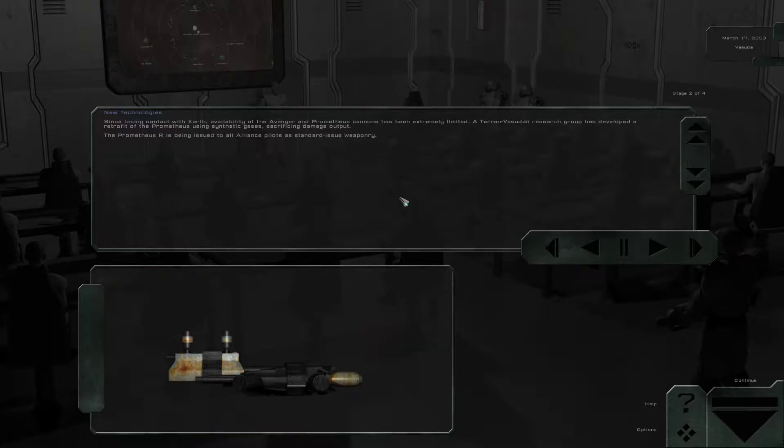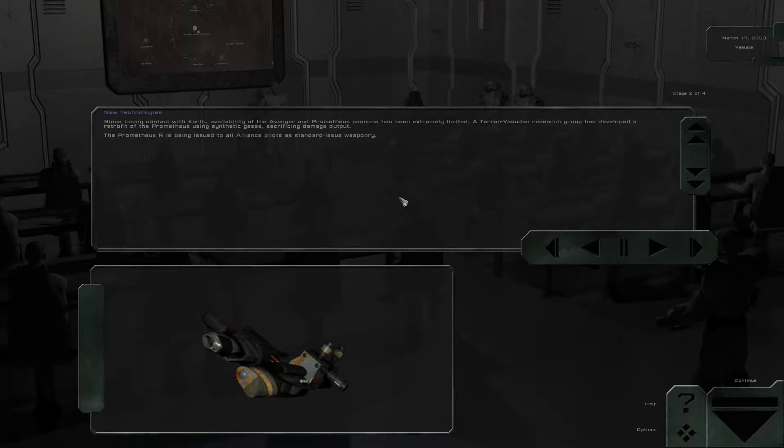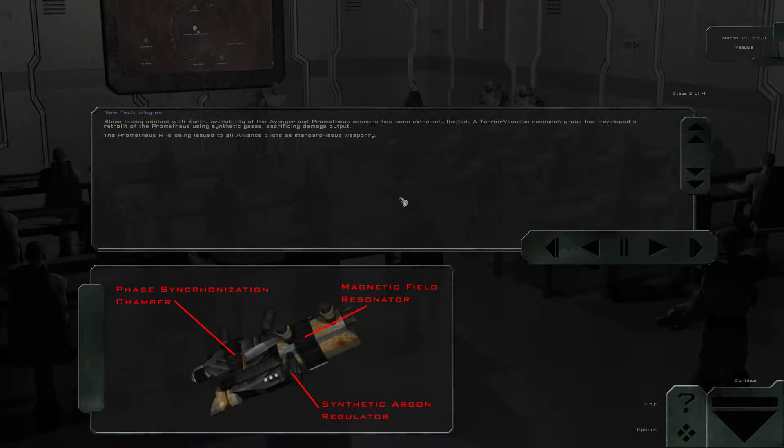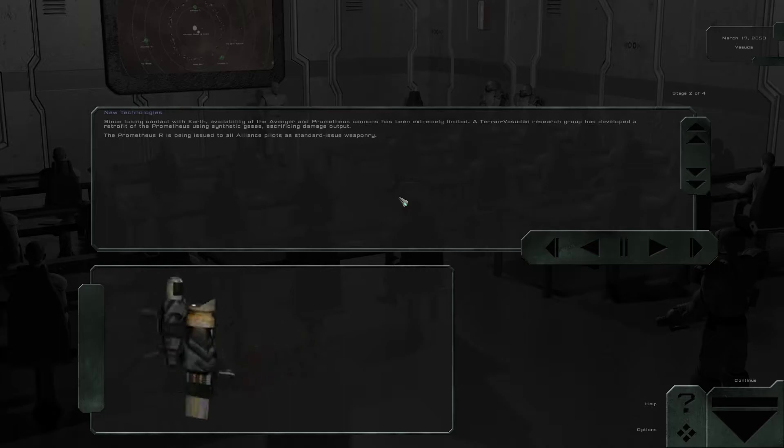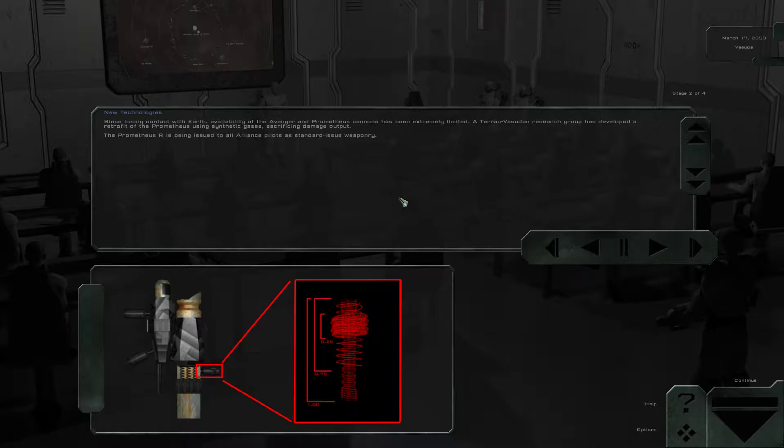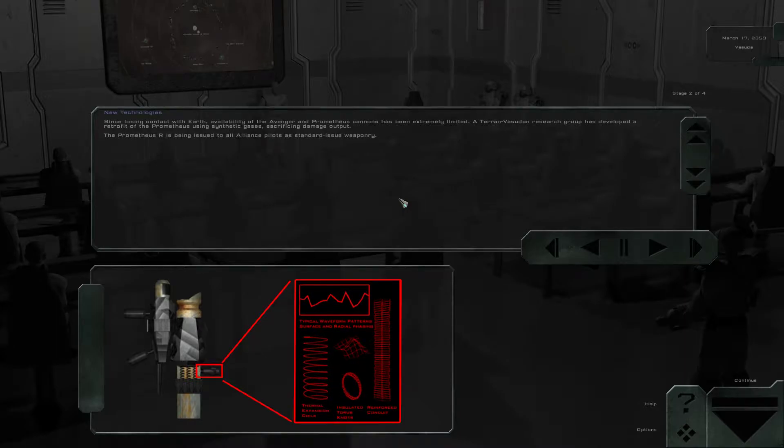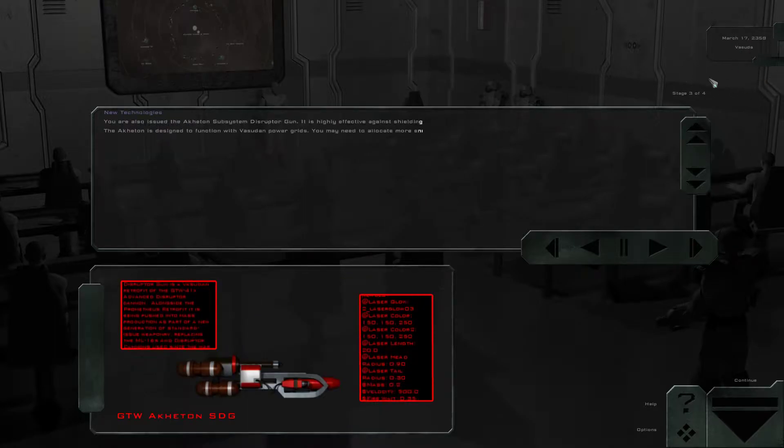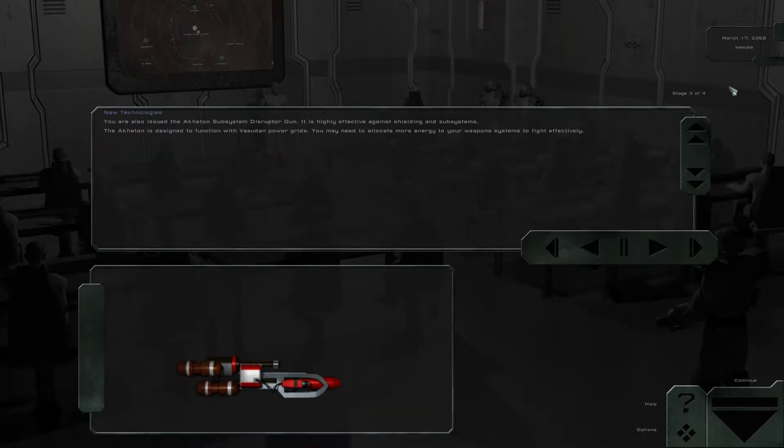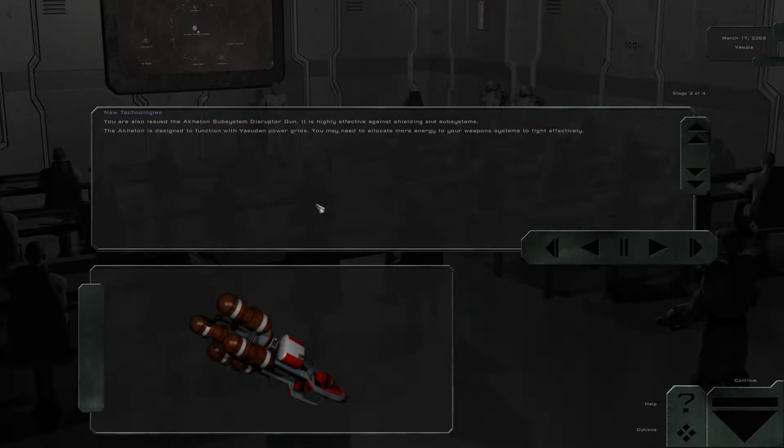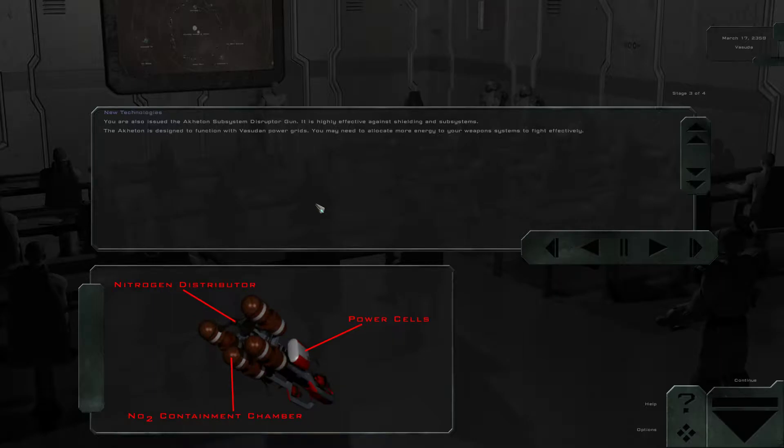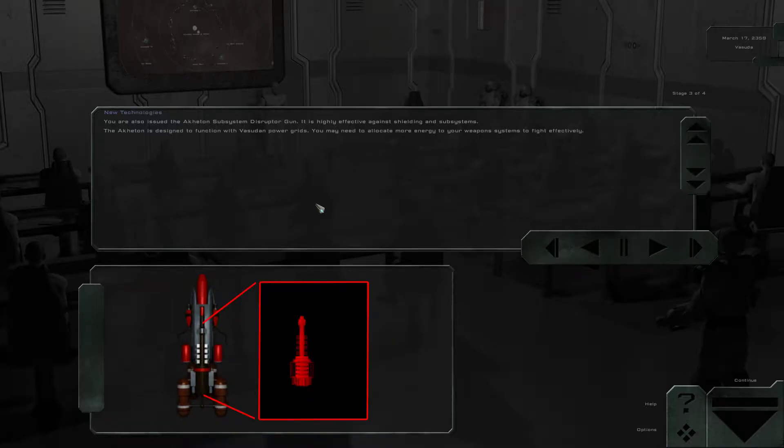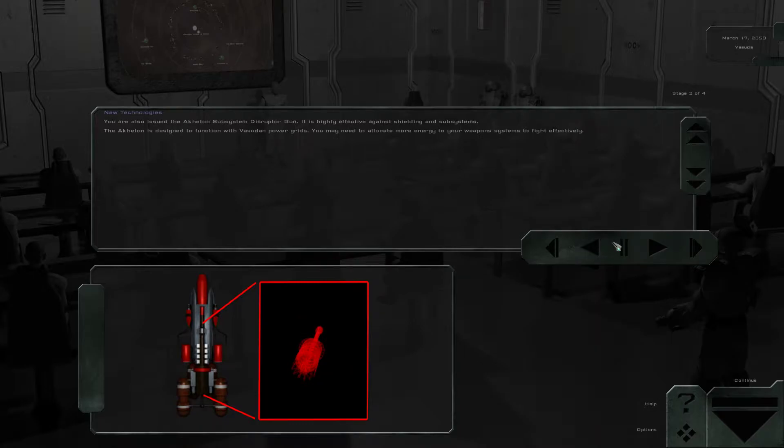Since losing contact with Earth, availability of the Avenger and Prometheus canons have been extremely limited. A Terran-Vasudan research group has developed a retrofit of the Prometheus using synthetic gases, sacrificing damage output. The Prometheus R is being issued to all Alliance pilots as standard-issue weaponry. So this is several years after Slaves to Chaos. You are also issued the Akitin subsystem disruptor gun. It is highly effective against shielding and subsystems. The Akitin is designed to function with Vasudan power grids. You may need to allocate more energy to your weapon systems to fight effectively.